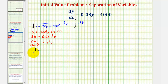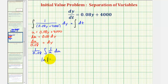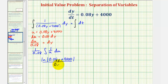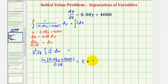We can write this as one divided by 0.08 times the integral of one over u du. The integral of one over u is just natural log of u, which is natural log of the absolute value of 0.08y plus four thousand, divided by 0.08. On the right side we have the integral of dt, which is just t, plus a constant c sub one.